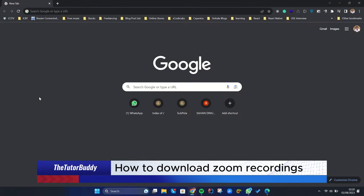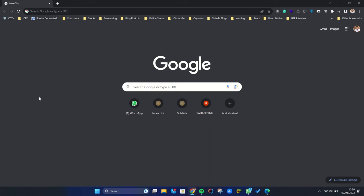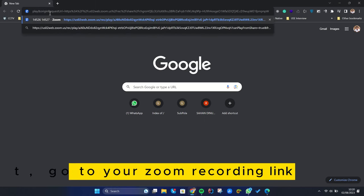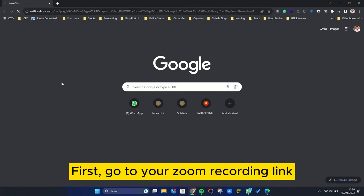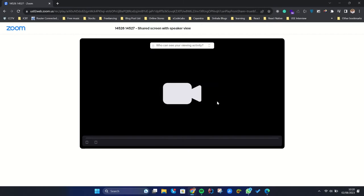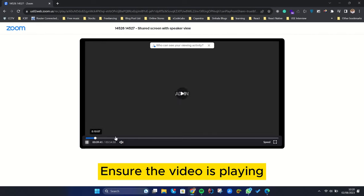How to download Zoom Recordings. First, go to your Zoom recording link. Ensure the video is playing.